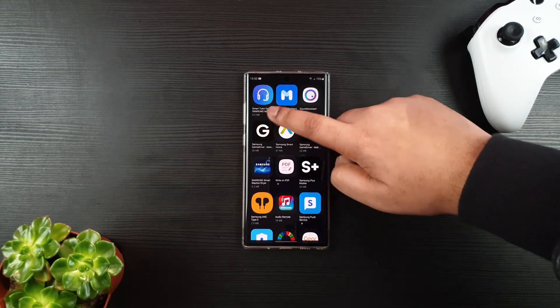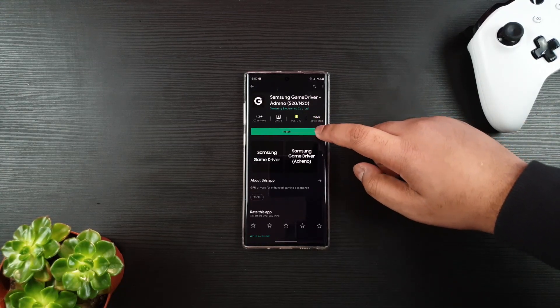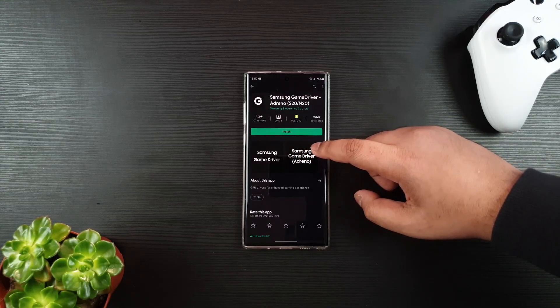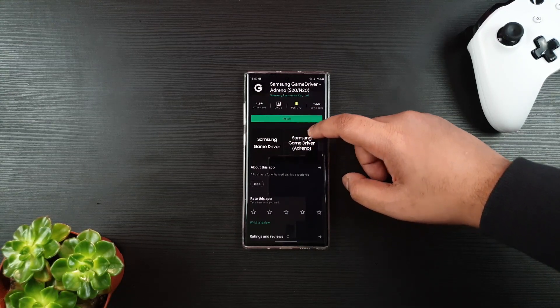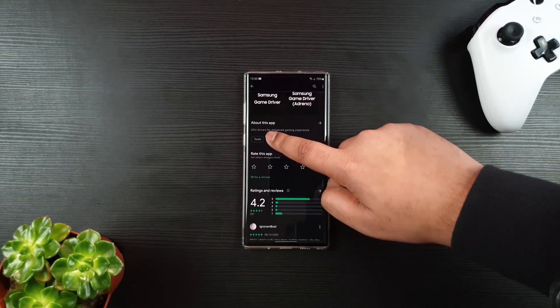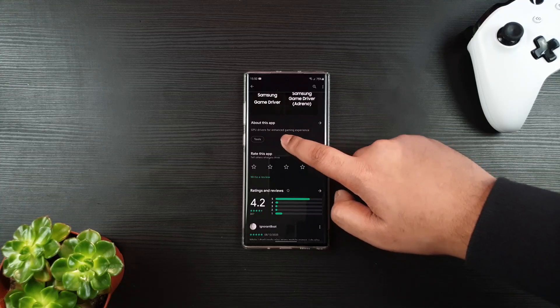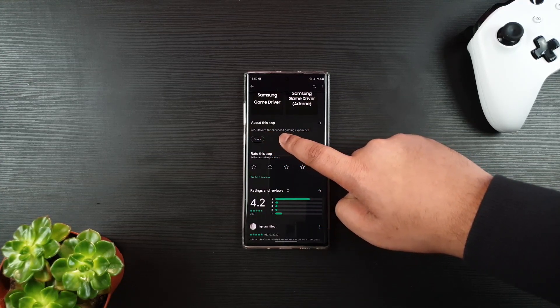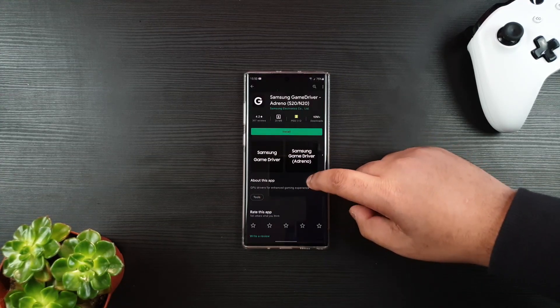What this application does is it improves the overall GPU experience on your device. As you can see here, it has GPU drivers for enhanced gaming experience.